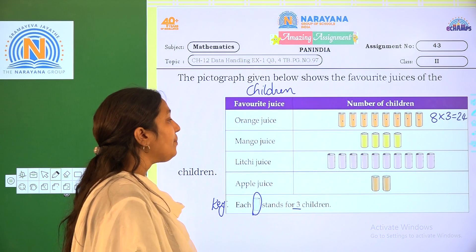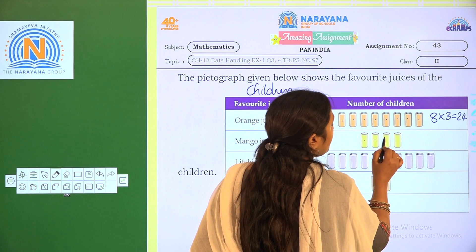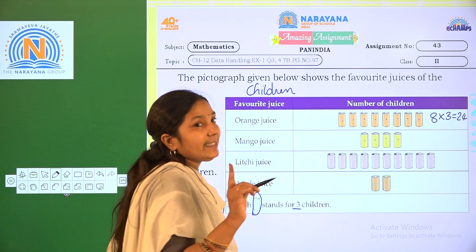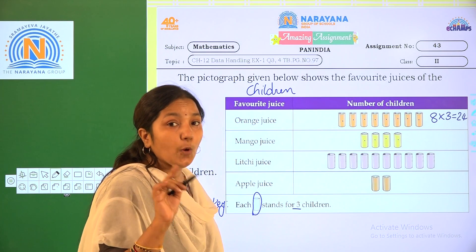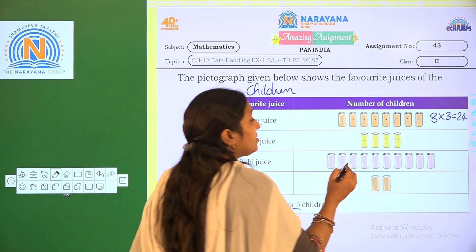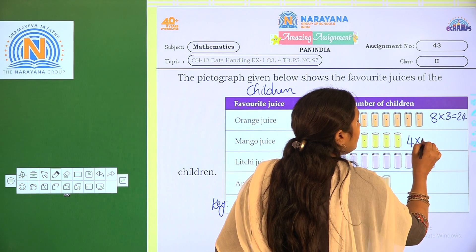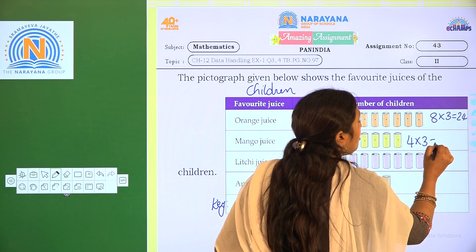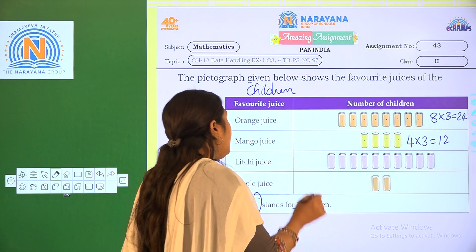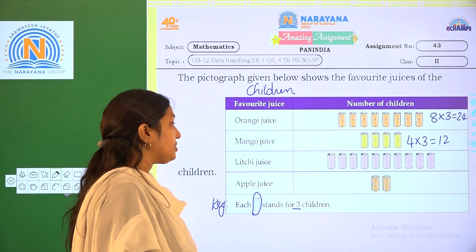Now coming to mango juice. How many cans are there? 1, 2, 3, 4. So each can represents 3 children. So 4 times 3 — 12 children like mango juice.